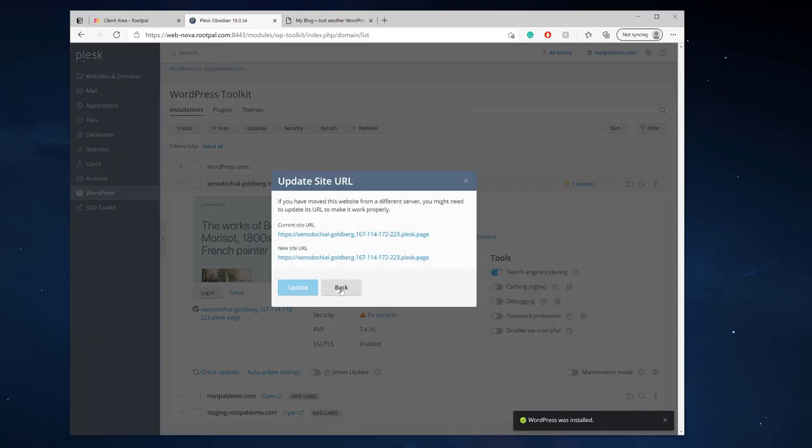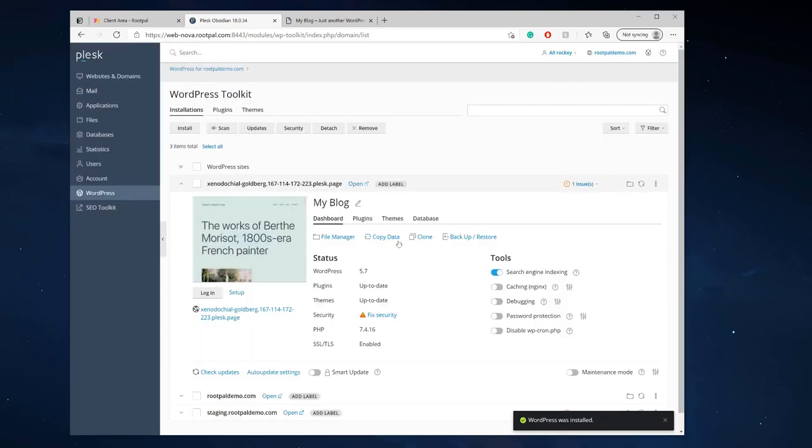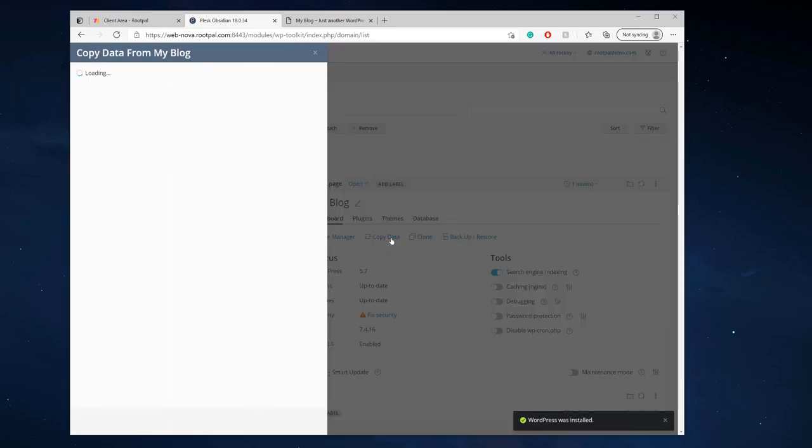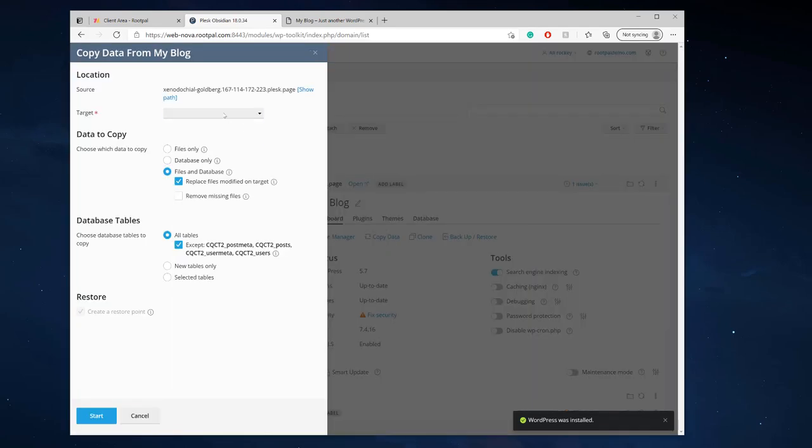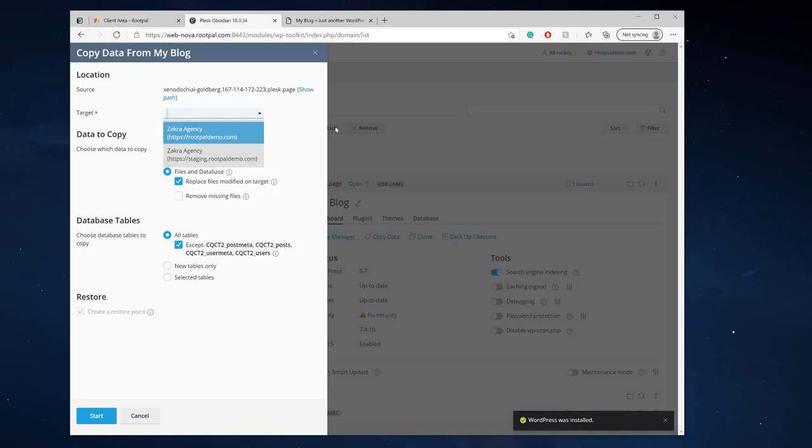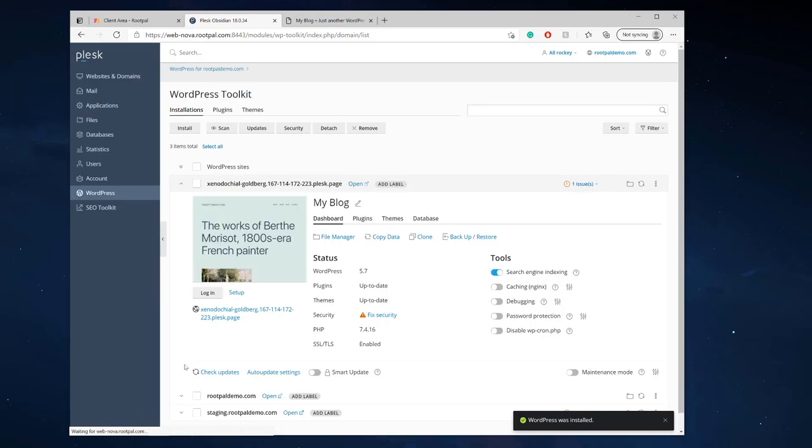If not you can always do the copy data right here and copy it into another website and click uncheck that and click start and you can copy your entire WordPress into a different website from this temporary domain name.